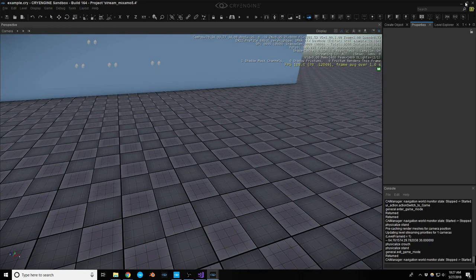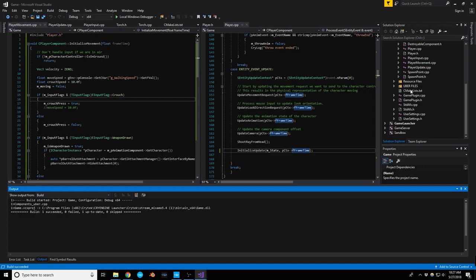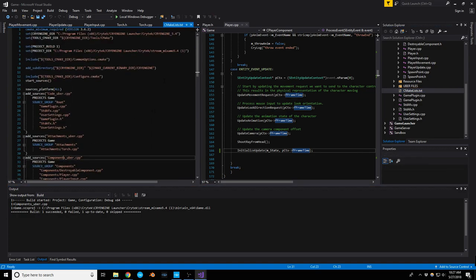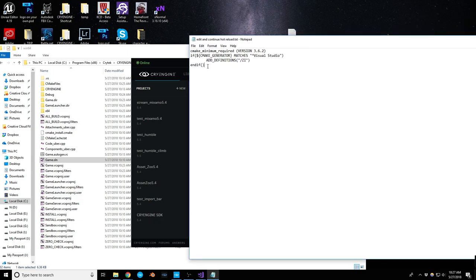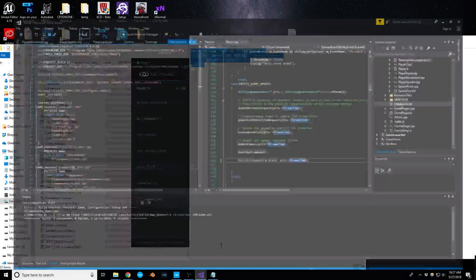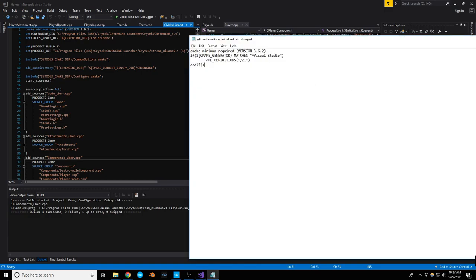One thing to note: whenever you rebuild the solution with the hot reload / edit-and-continue feature enabled, those settings get erased. It's actually pretty simple to restore — I have it saved on my desktop. You just need to add a little bit of code at the top of your CMake file, right after cmake_minimum_required version. Copy and paste it right there and you're good.